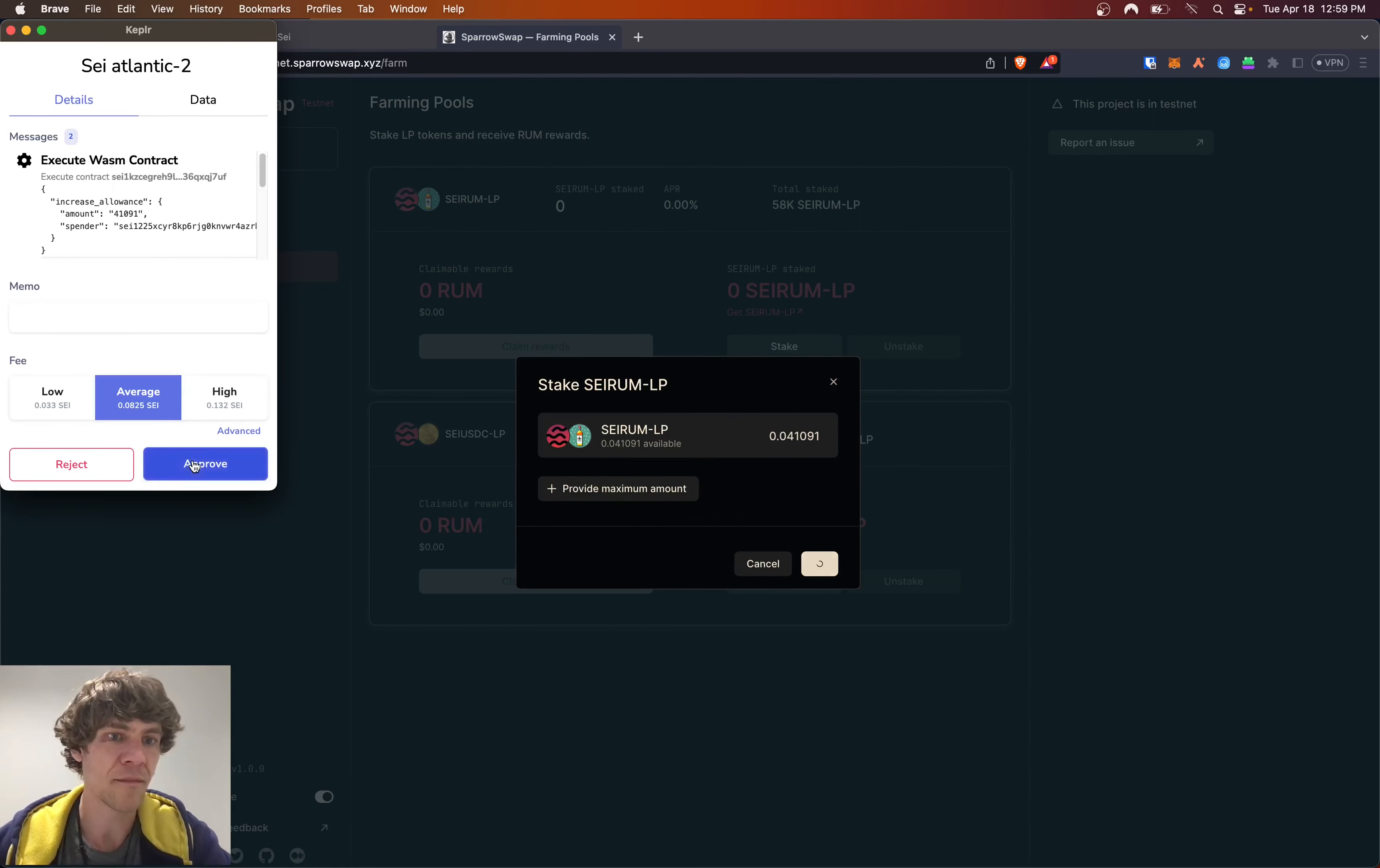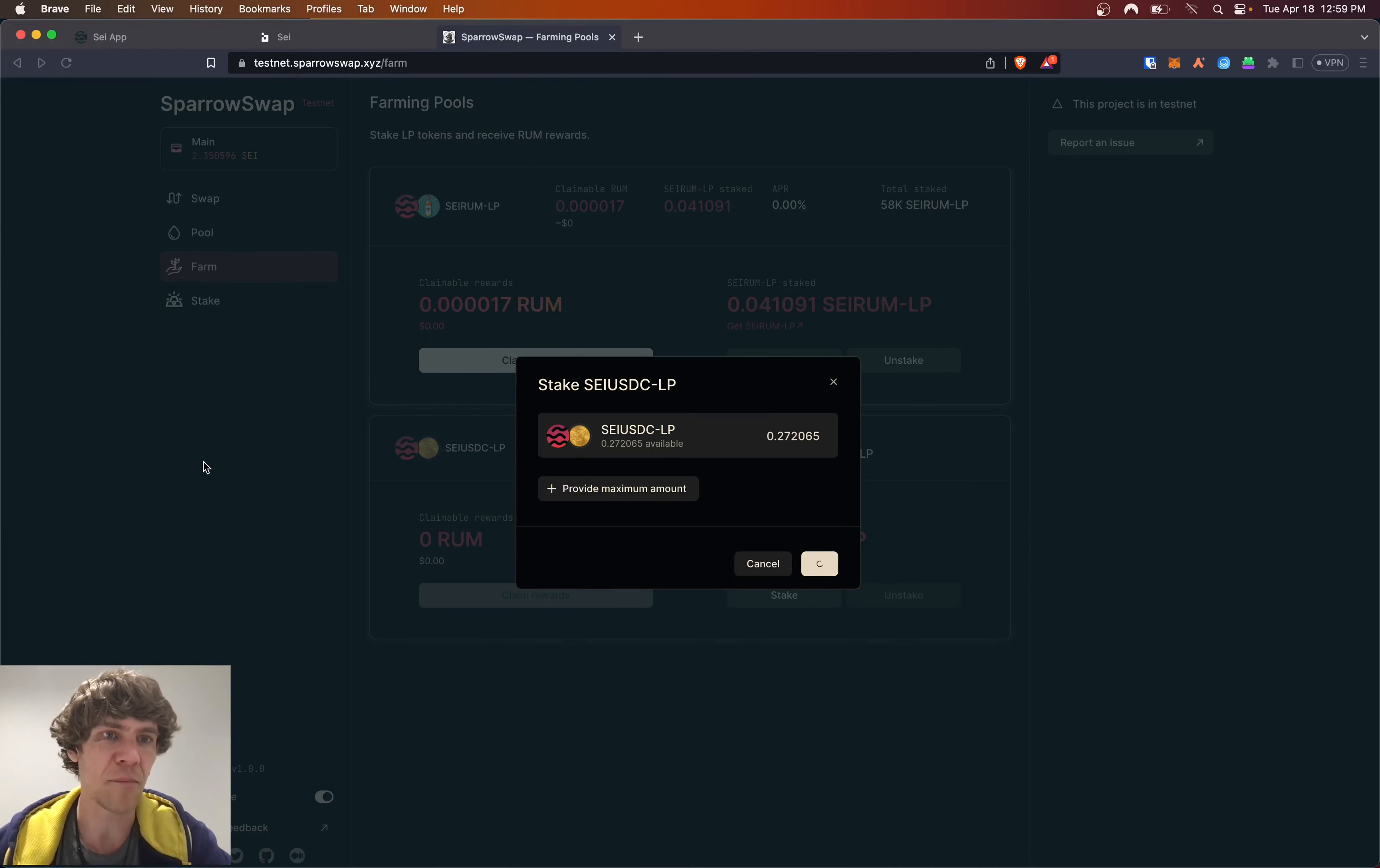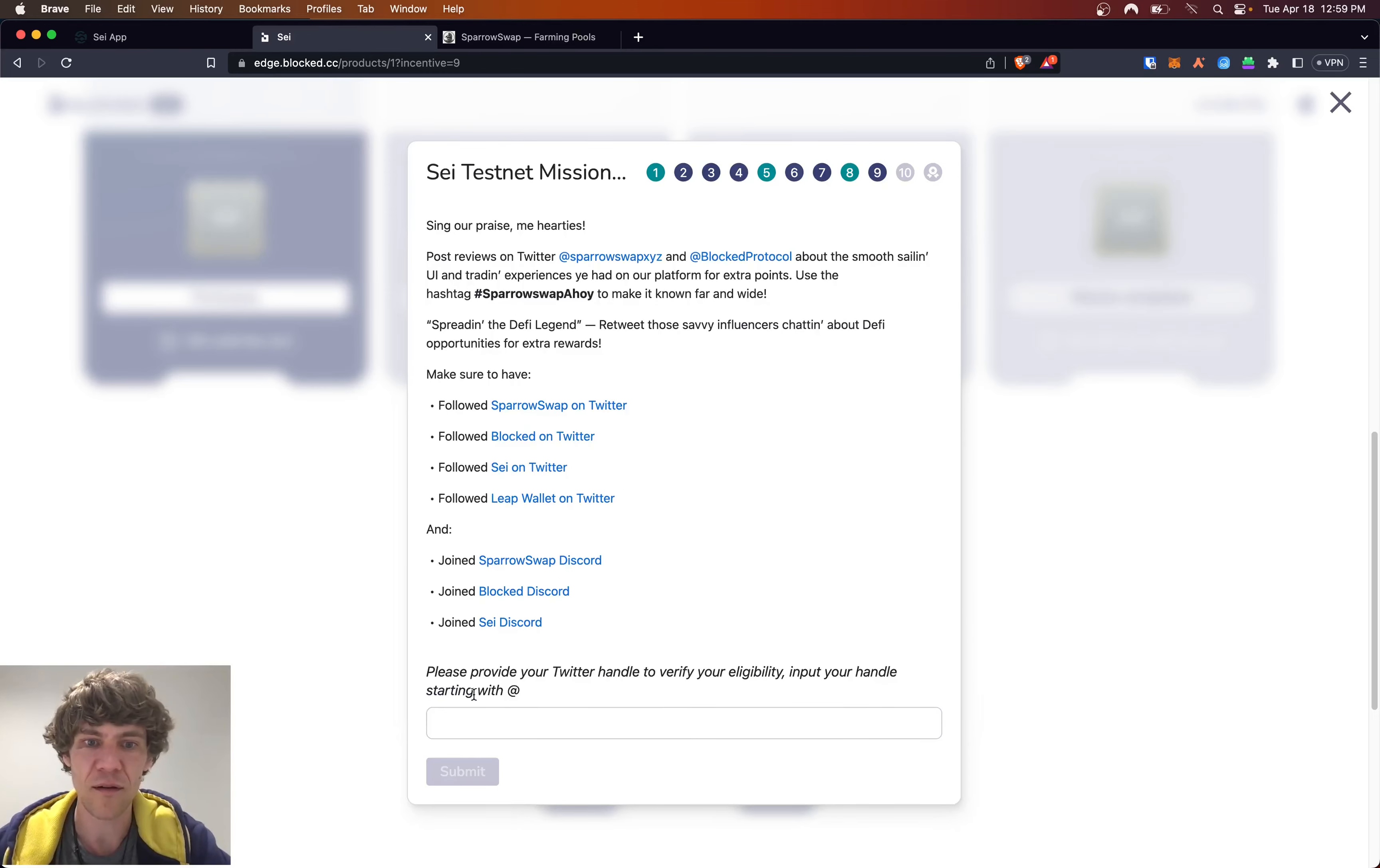Now you have to have the Leap Wallet and Kepler Wallet installed for this. I don't know why they're using one and not the other, it's kind of weird. The Kepler Wallet is being used through the Leap Wallet. So here you can see it's linked to your Kepler Wallet. So there we go. We'd be farming both of them.